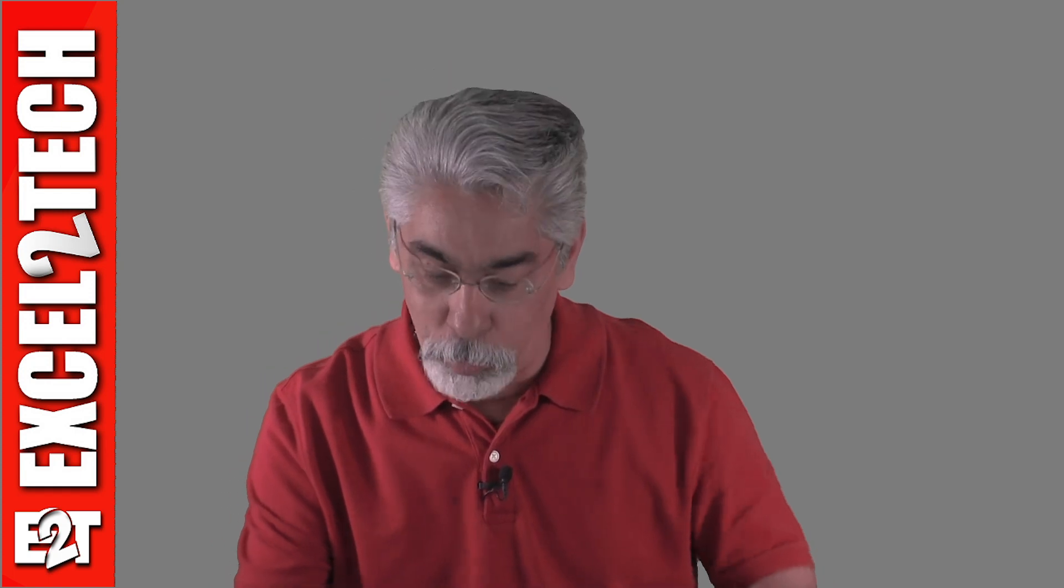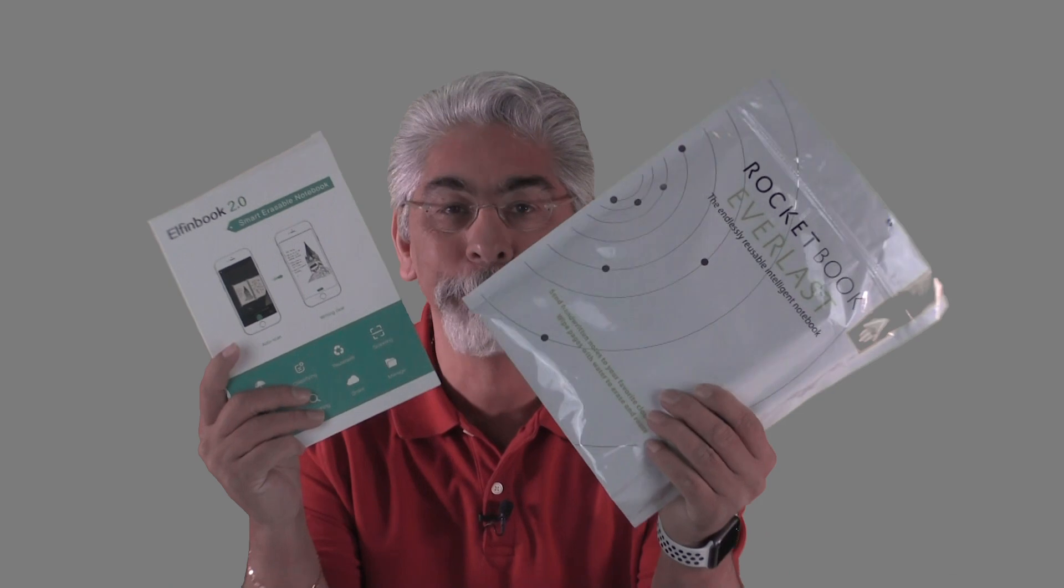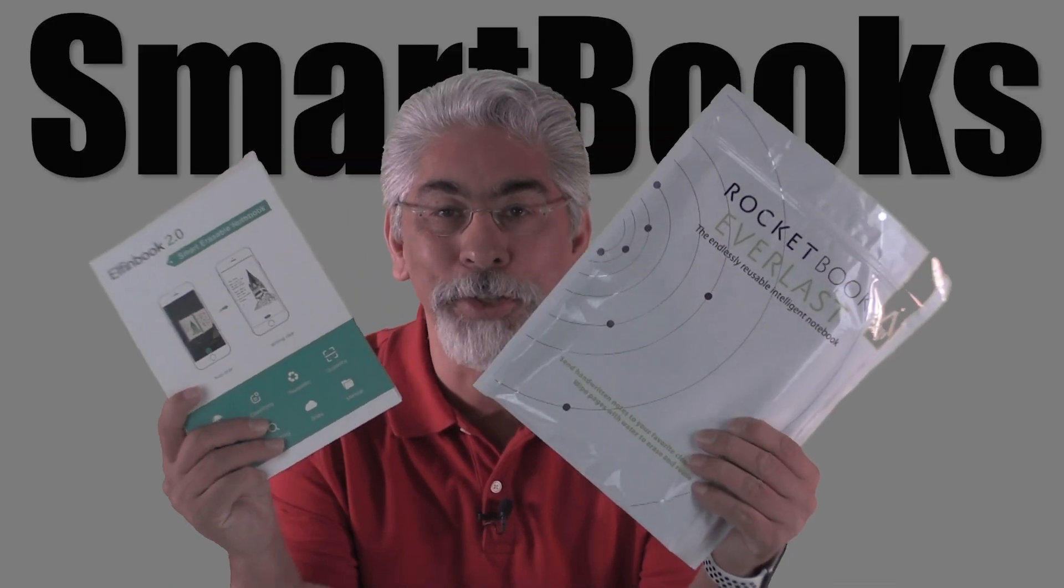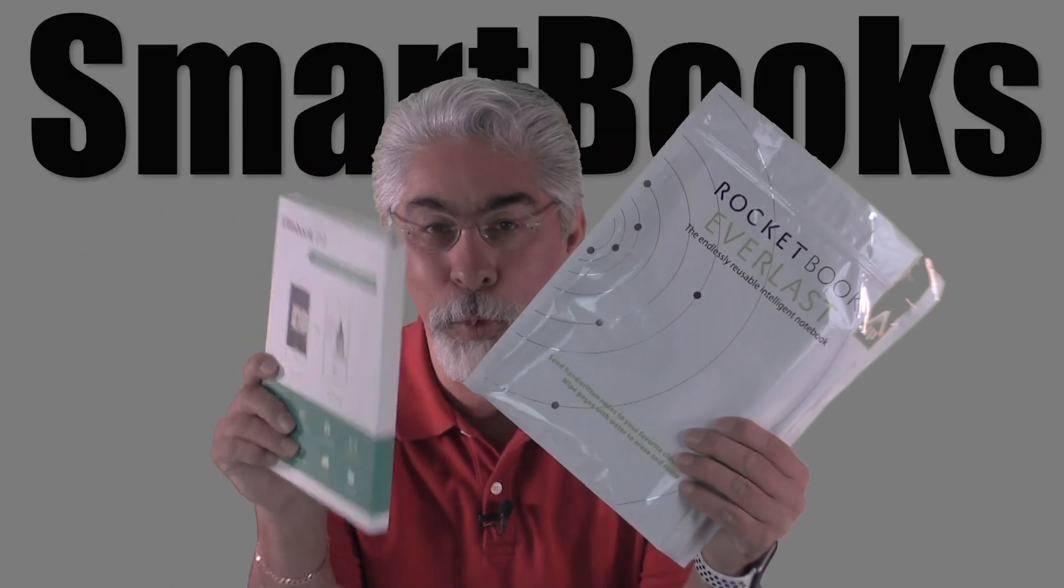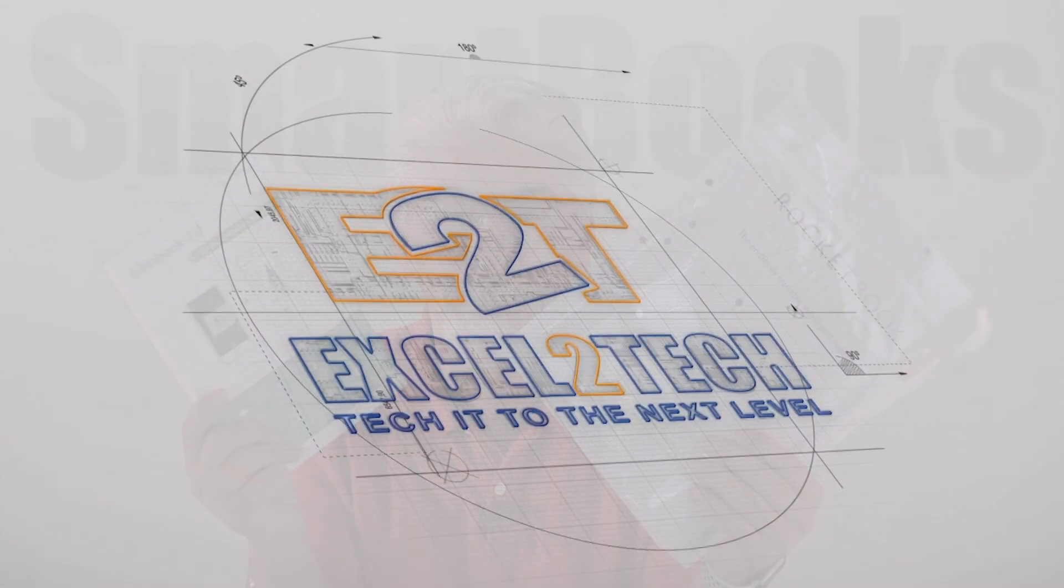Hello everybody, this is John Michael with Accel2Tech and let's talk about smartbooks right after this.